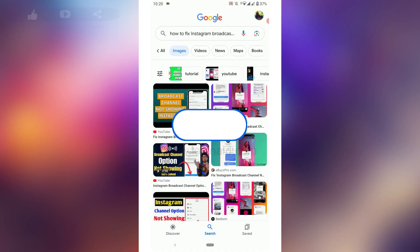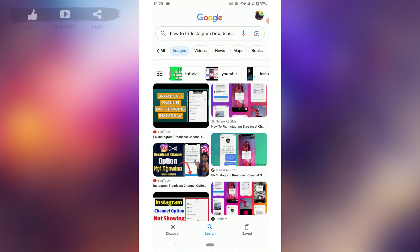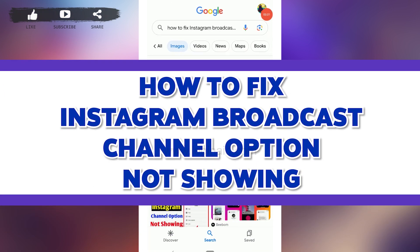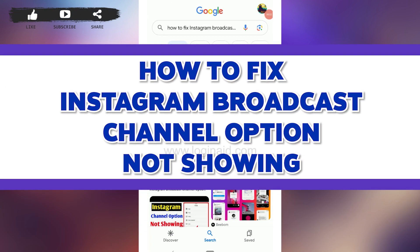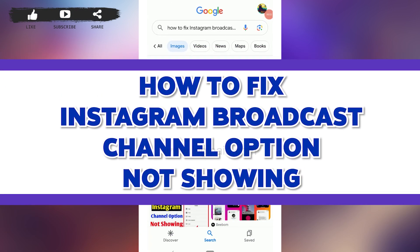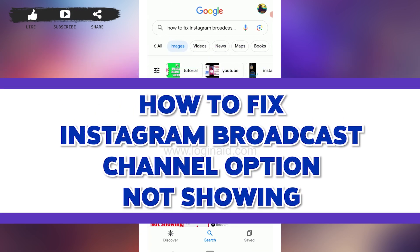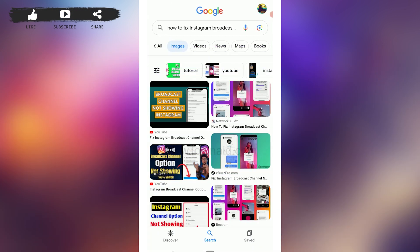Hello everyone, welcome back to the Logging Aid channel. Today I will be showing you how to fix the Instagram broadcast channel option not showing.